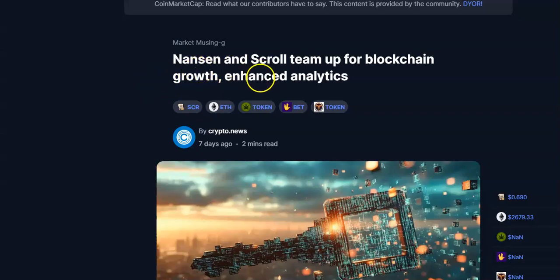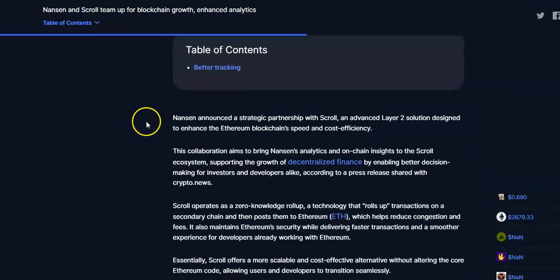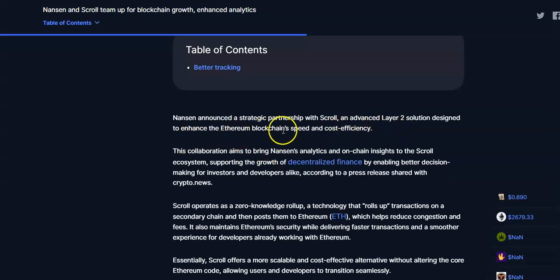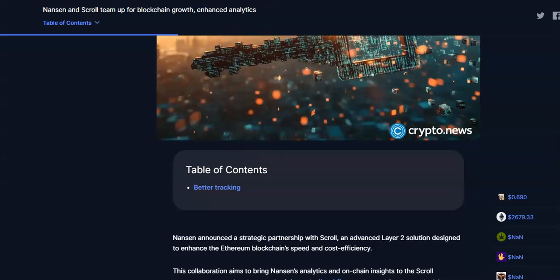Now we'll see the news update from this cryptocurrency. Nansen and the Scroll team are working for blockchain growth and enhanced analytics. Nansen announced a strategic partnership with Scroll, an advanced layer 2 solution designed to enhance the Ethereum blockchain speed and cost efficiency. This is very positive news coming out from this cryptocurrency.